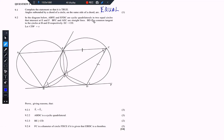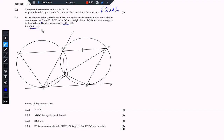Question 9.2 says: in the diagram below, ABFE and EFDC are cyclic quadrilaterals in two equal circles that intersect at E and F. BFC and AEC are straight lines. BD is a common tangent to the circles at B and D respectively, where EC equals CD. Let angle CDP equal x. They say prove, giving reasons, that angle F1 equals angle F2.